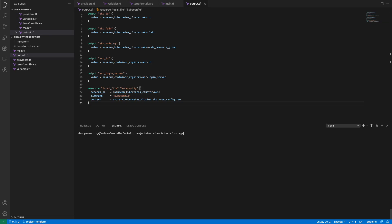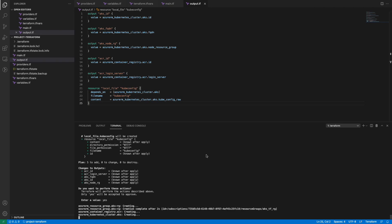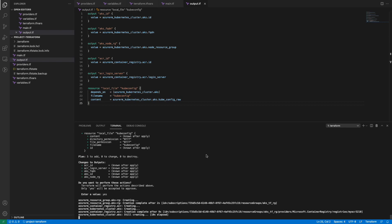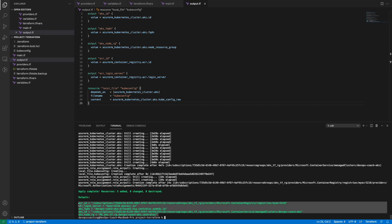Now let's build the infrastructure. I'm going to run terraform apply. It is asking for my user input — if I say yes it will create everything. You can also use terraform apply -auto-approve to skip this prompt, but let's say yes. It is now going to create the cluster — it may take two to three minutes or longer depending on your network speed. Our cluster has been created, and as you can see it has created all five resources. These are the output values being written to the output file.